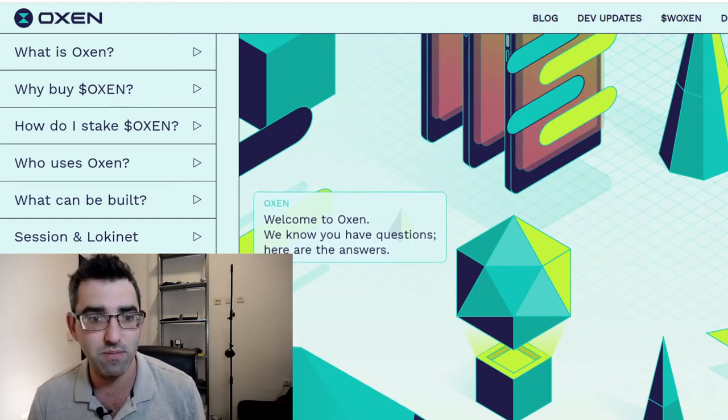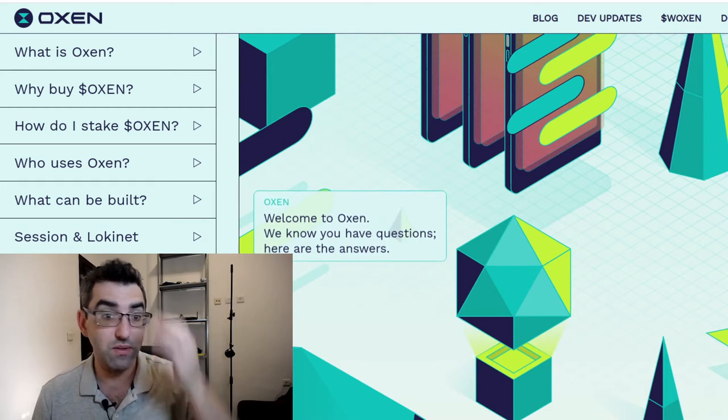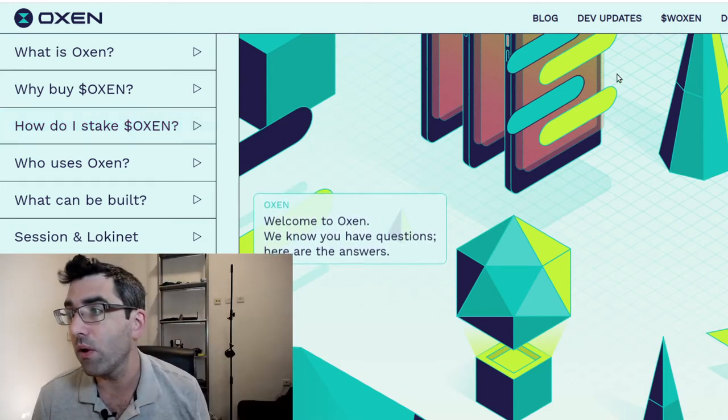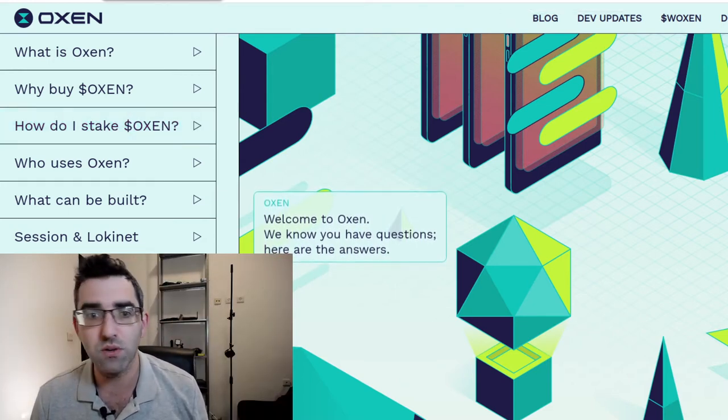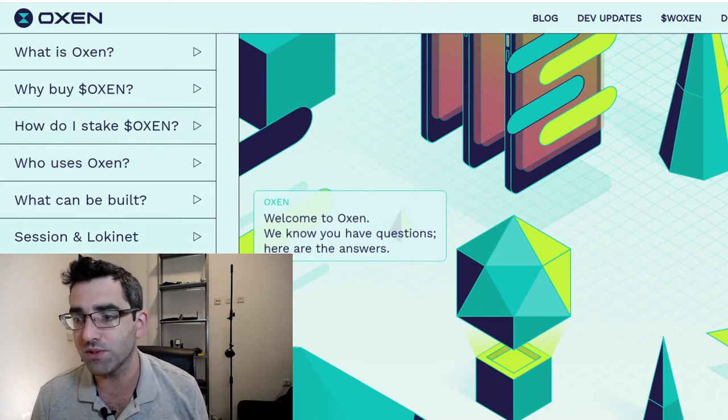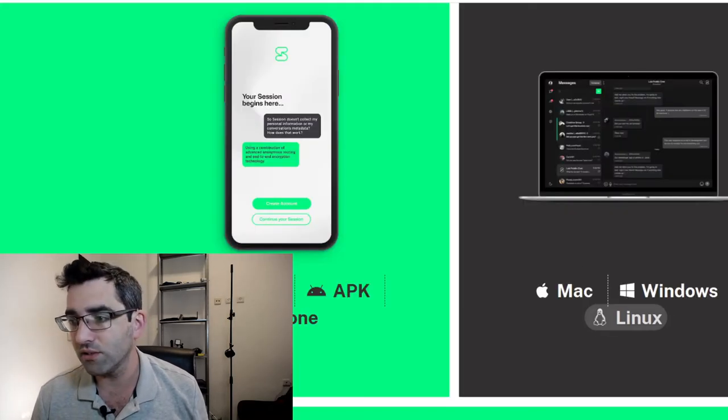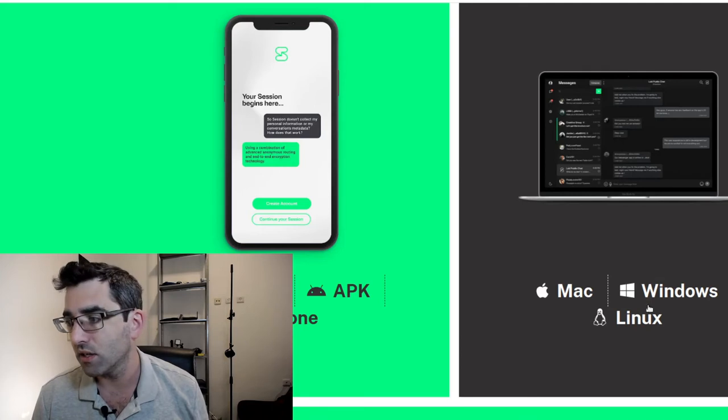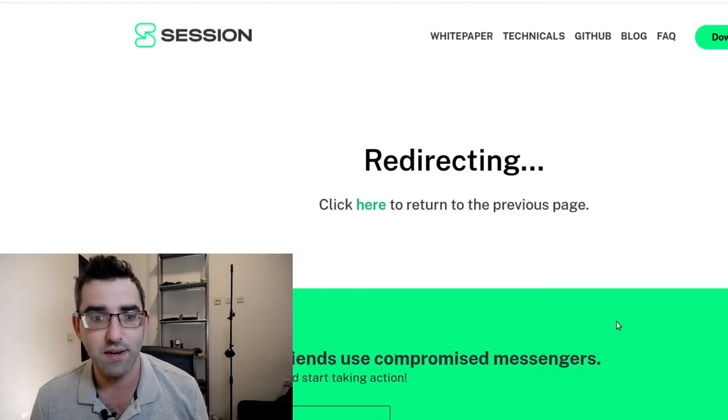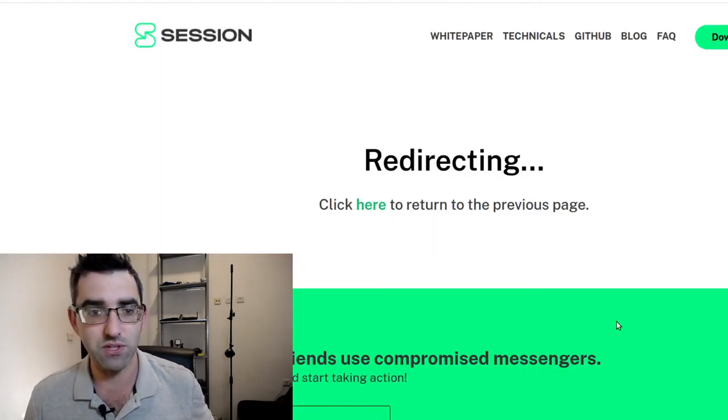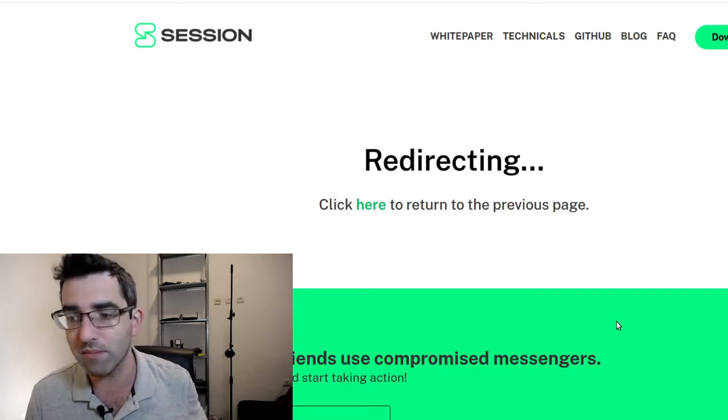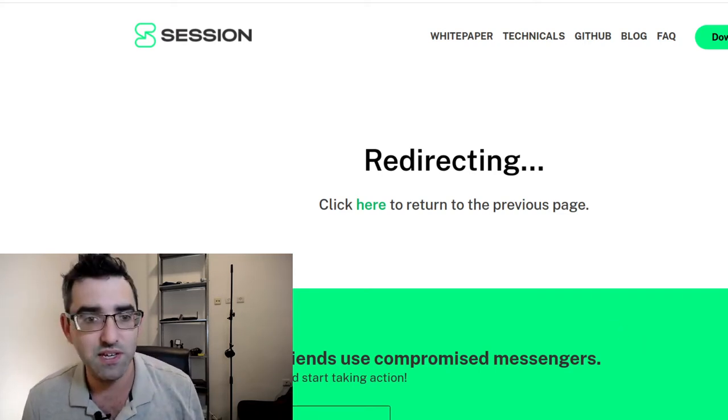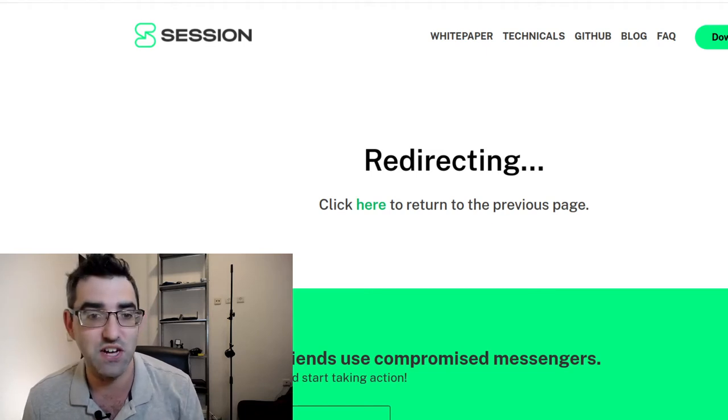They have a website called oxen.io in which you can check out their development roadmap and some other cool things. Without further ado, I'm going to download this for Ubuntu. In the download section, just clicked on the Linux button and let's just take a look at what this looks like and how much I've had to tell Session about who I am.